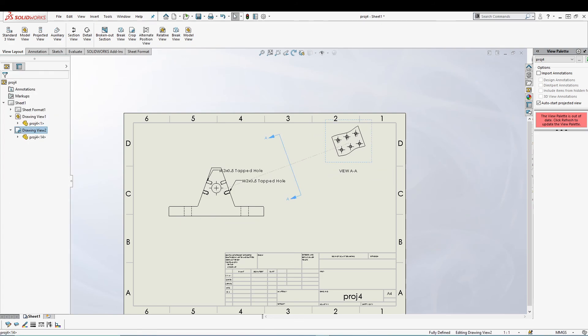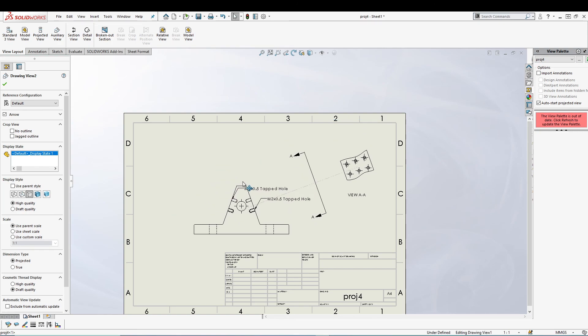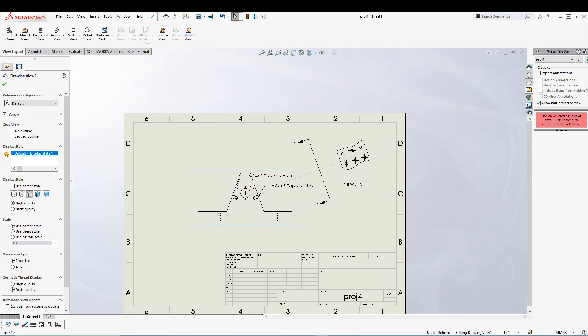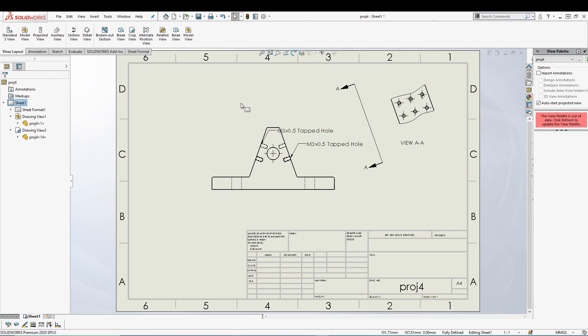That's how you can pretty much create a crop view. I hope you guys like it, and if you have any doubts with this one, feel free to comment down below. I'll see you guys in the next piece. Peace out.